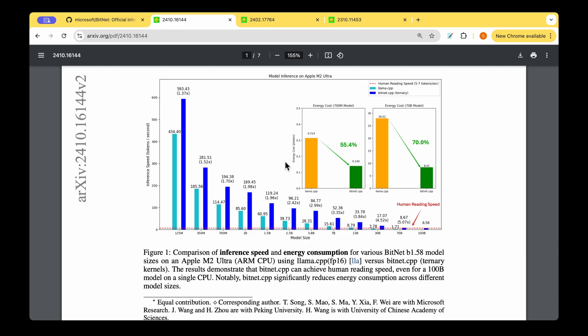On top of that, when it comes to energy costs, we can see that there's a significant reduction in the energy cost which is at 55% and 70% when it comes to BitNet when compared to Llama.cpp. So it could be a very good drop-in replacement for Llama.cpp.